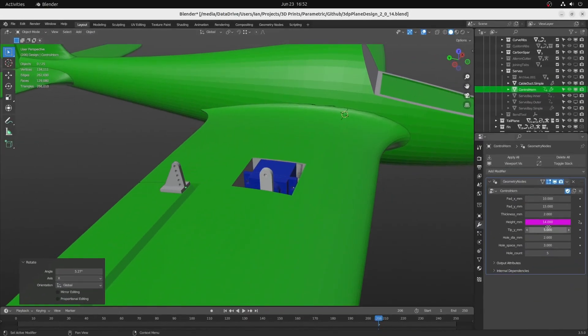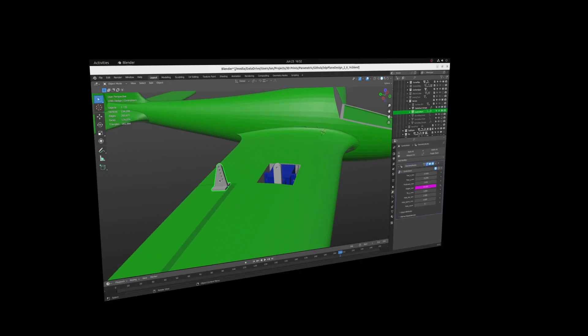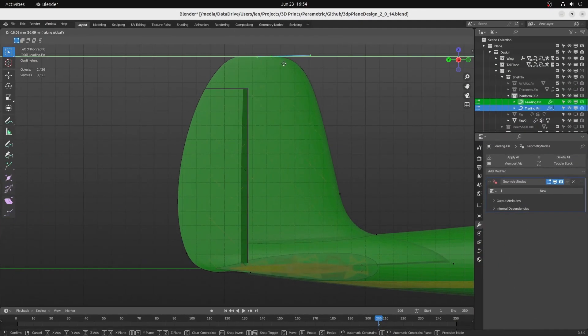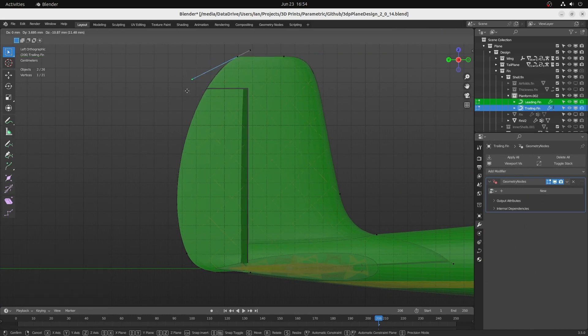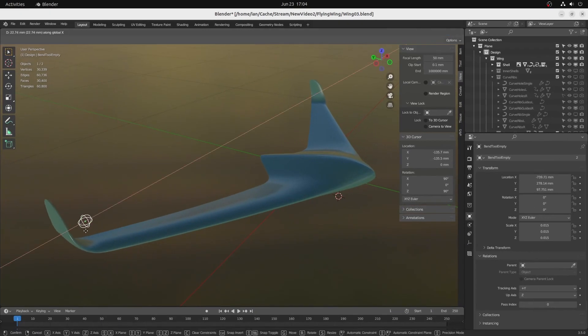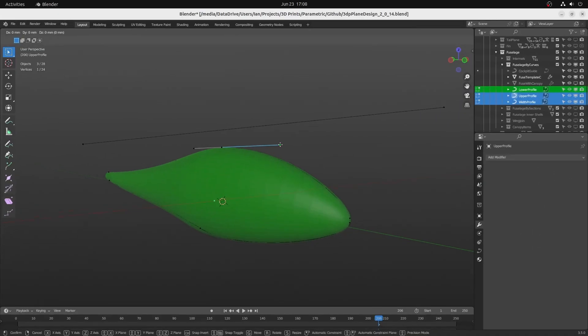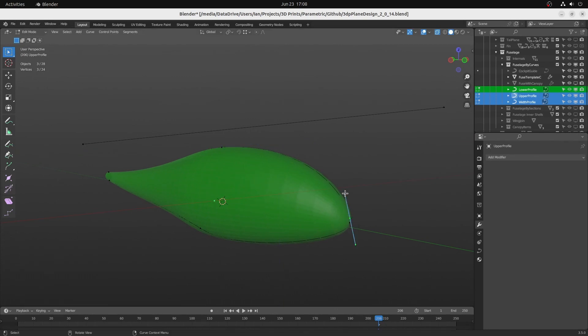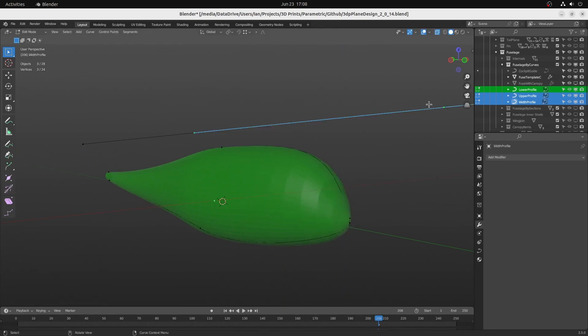Some other bits and pieces. Similar tools for the tail plane and the fin. Enough flexibility to allow for flying wings.